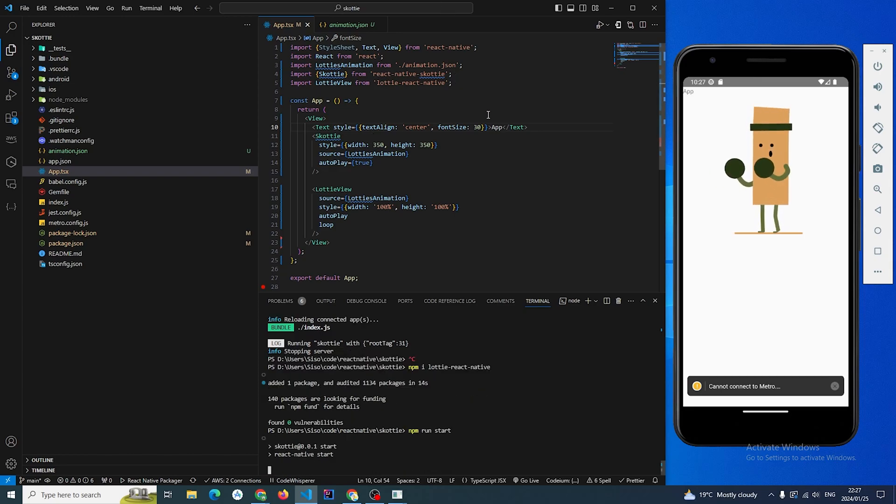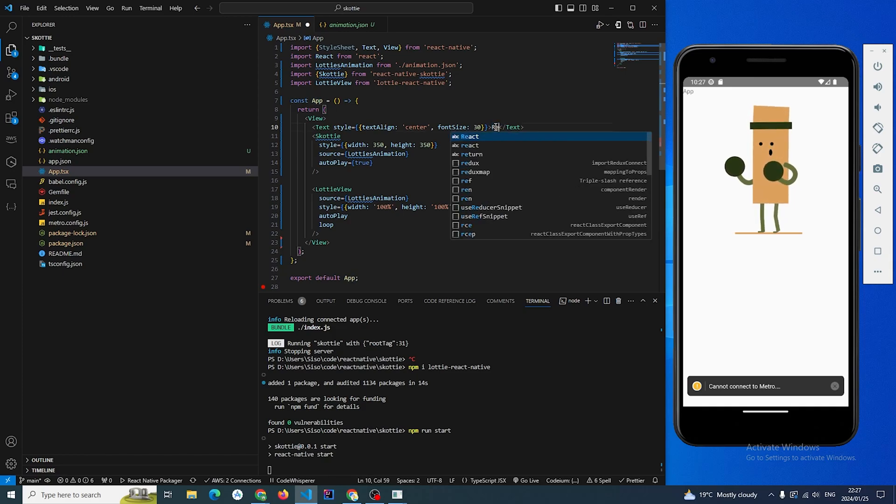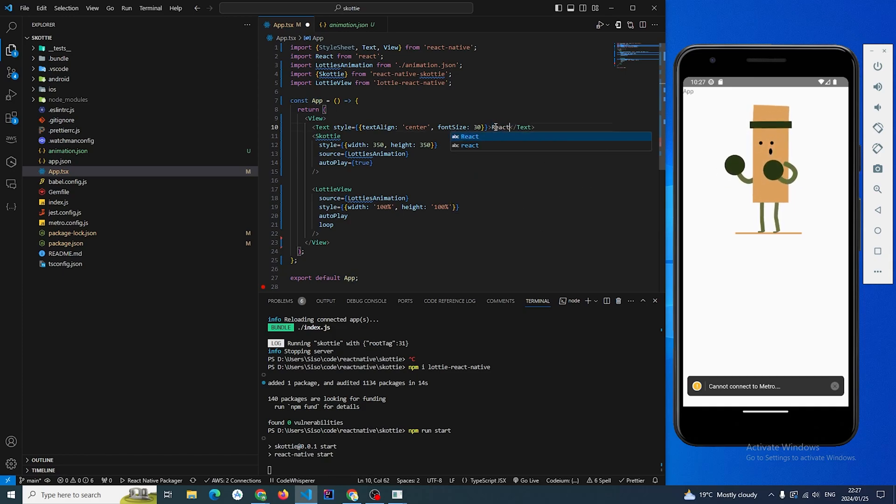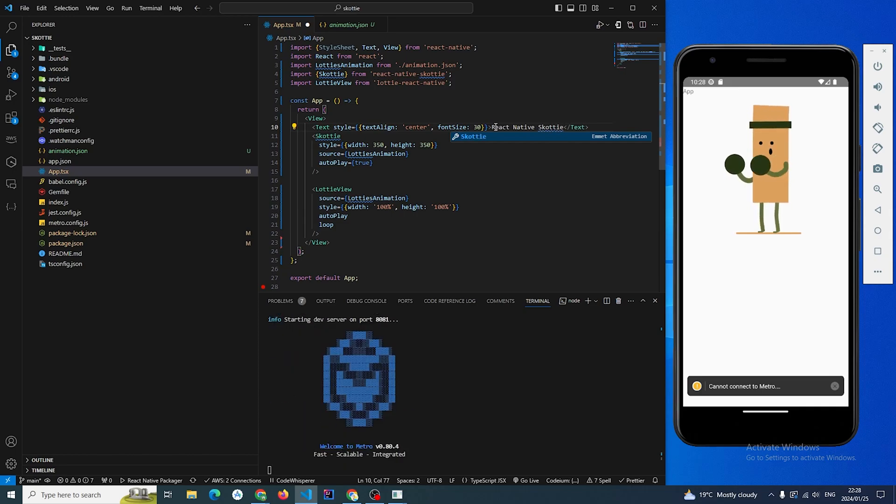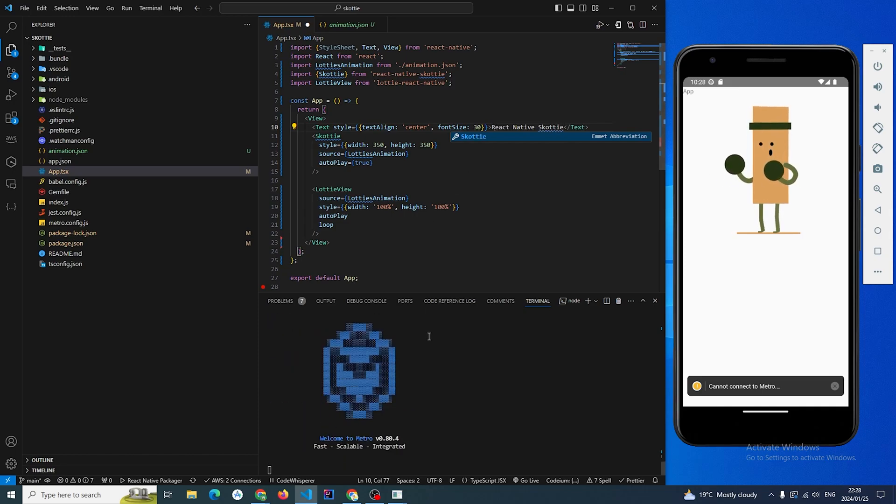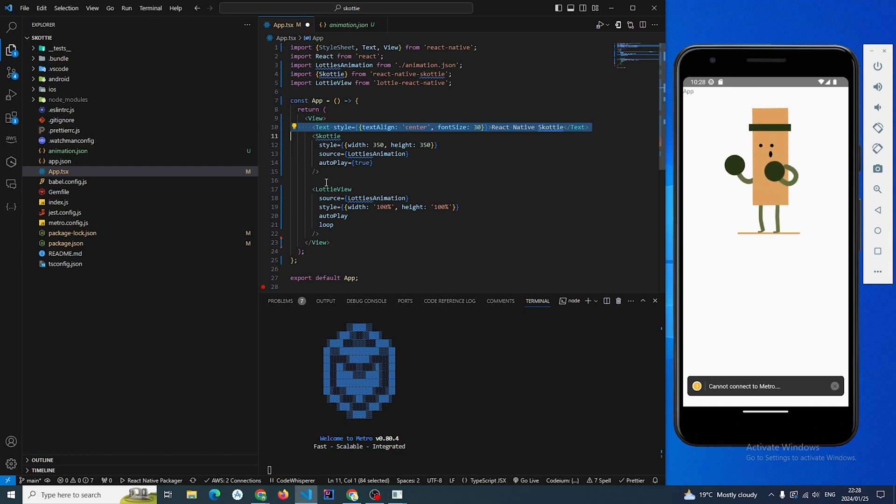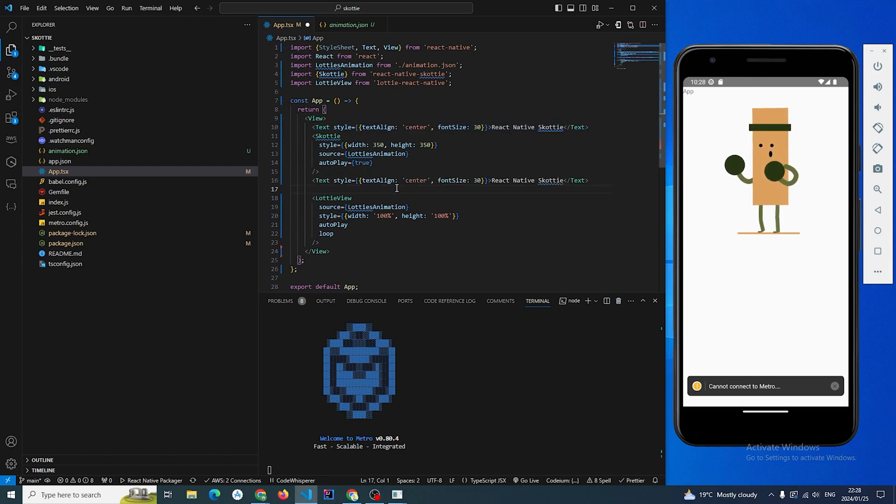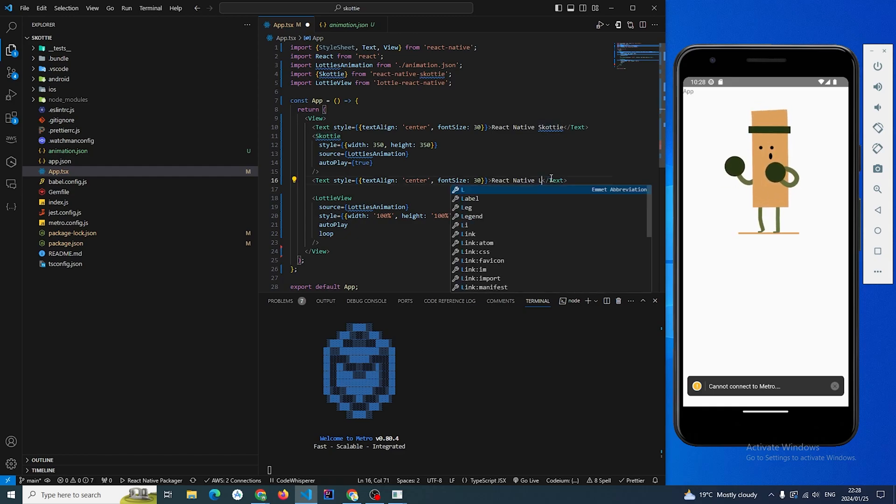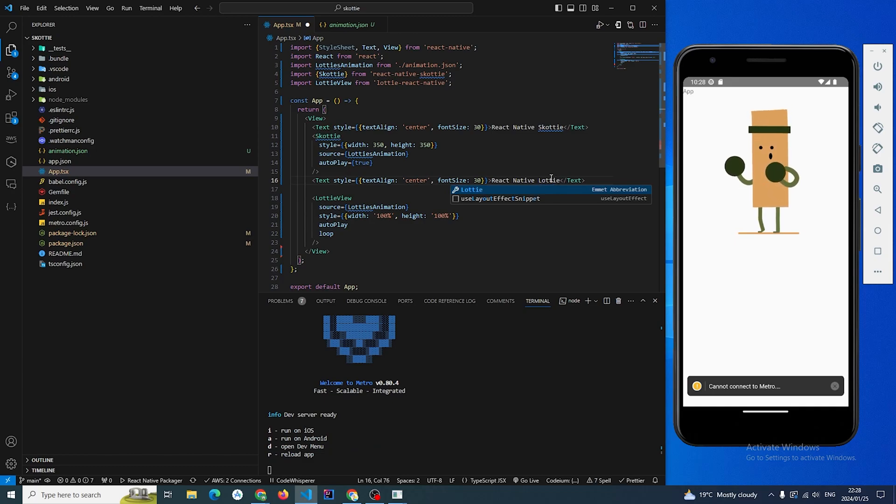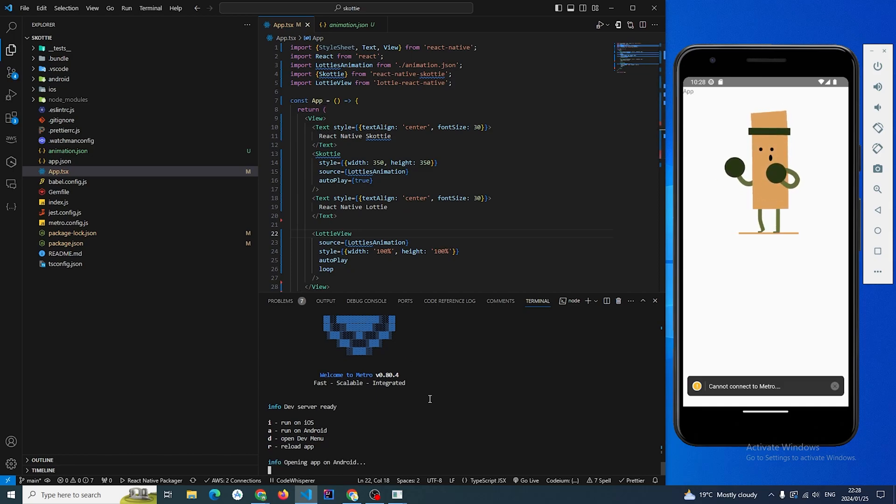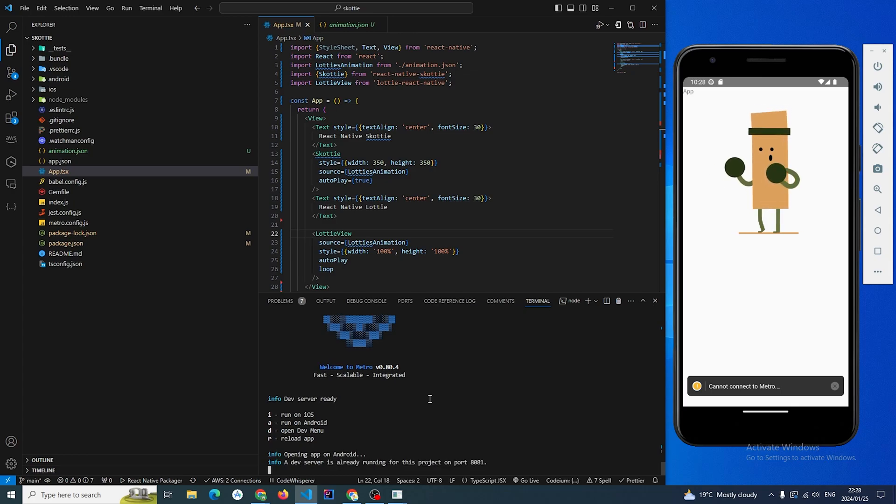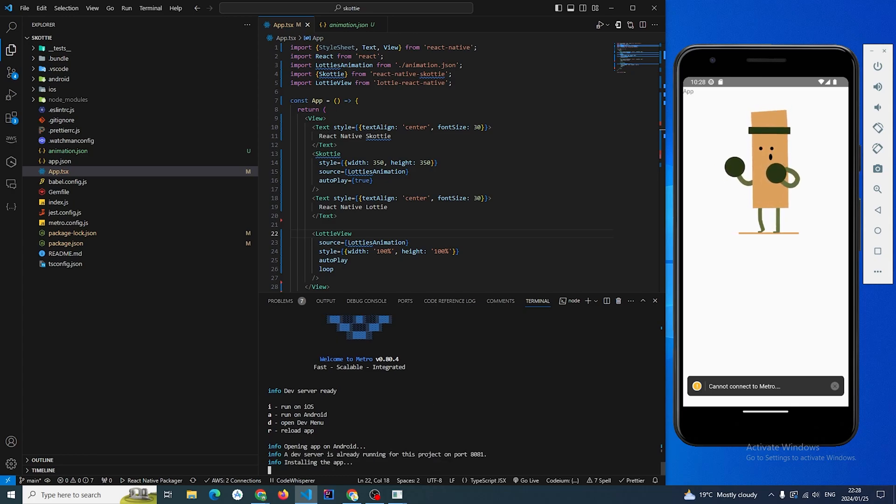I'm just gonna start up the server, npm run start. And then here we have react-native-skottie at the top, and then below that we're gonna have react-native-lottie.